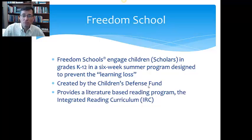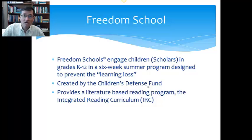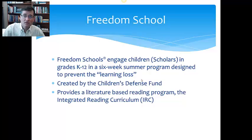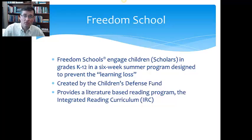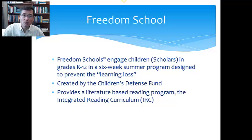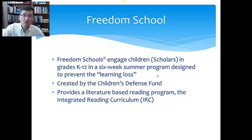Freedom Schools was developed by the Children's Defense Fund out of Washington, D.C. It's in many cities nationally and communities. They have nonprofit partners, typically, that help run these at the local level. The curriculum is provided by the Children's Defense Fund. It has a strong literacy component called the Integrated Reading Curriculum.